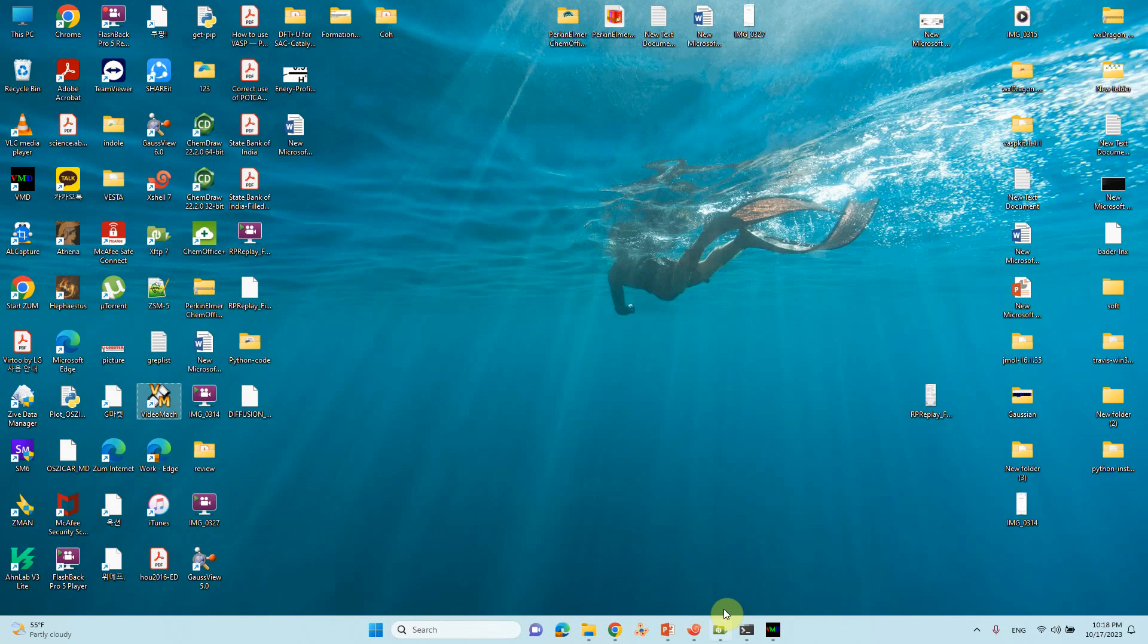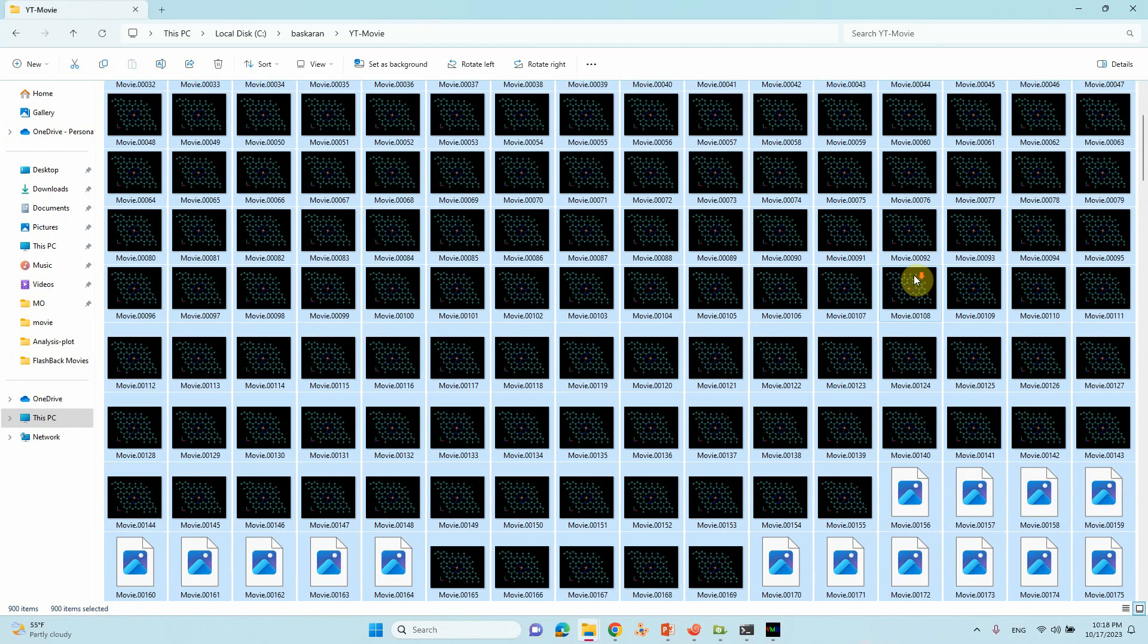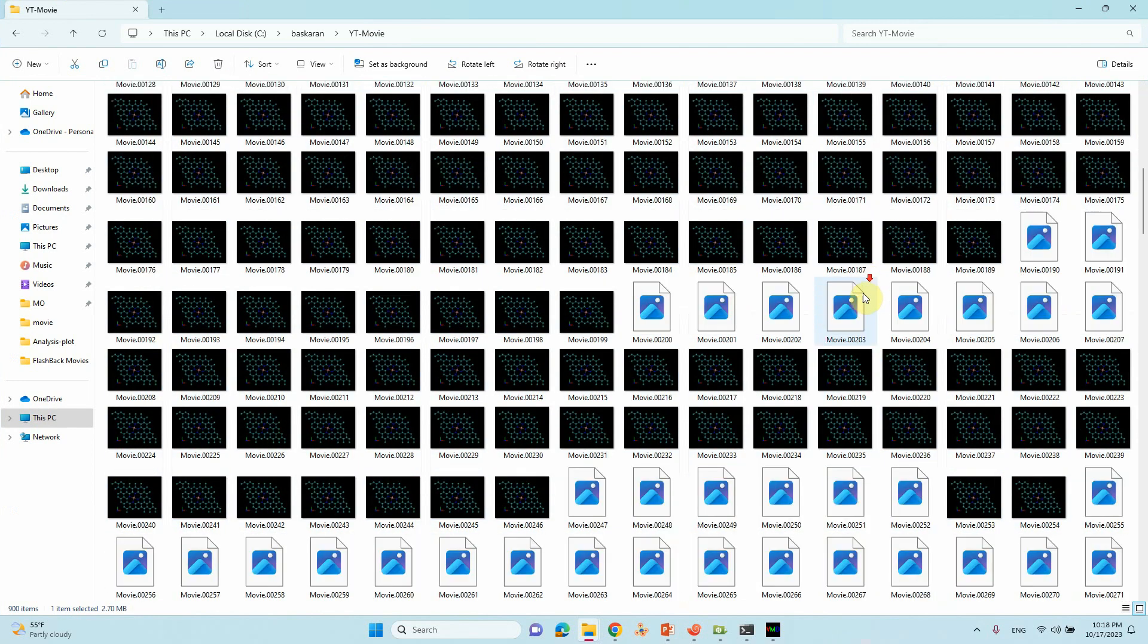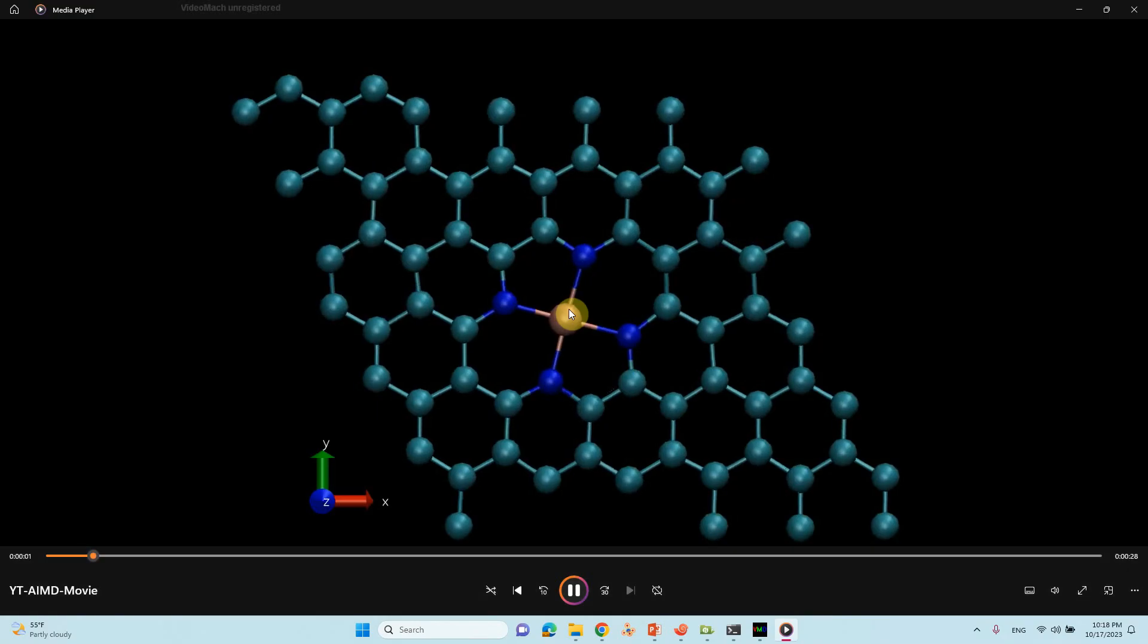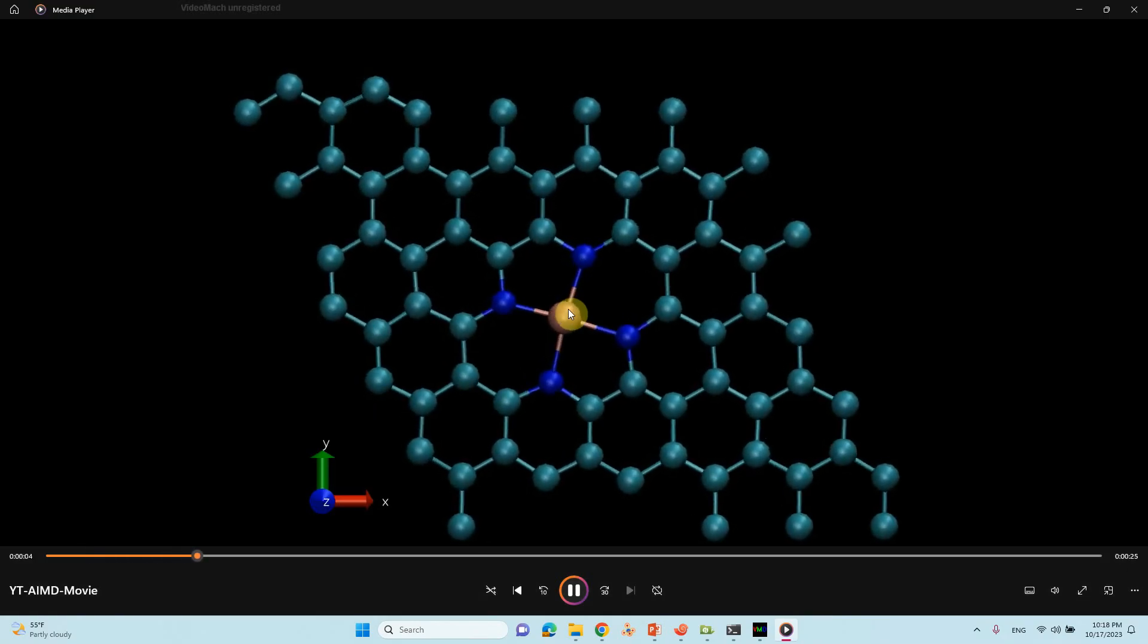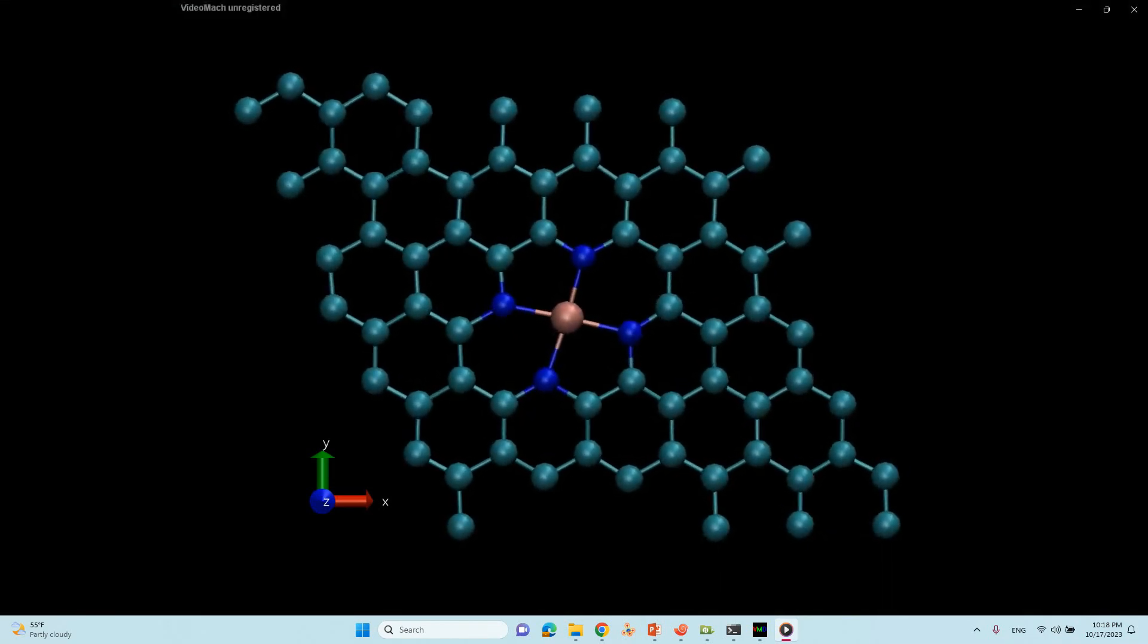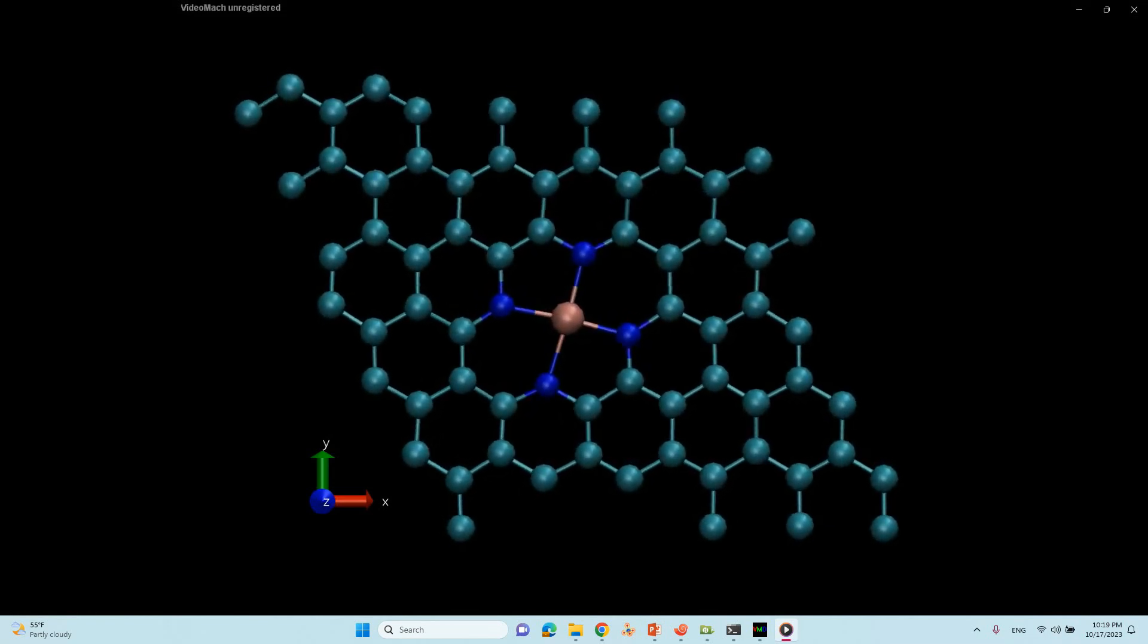So finally go to that corresponding folder, YT Movie. Here our movie is there. So this is our movie. This is the method. Just try it yourself and you will do it. It's very good.